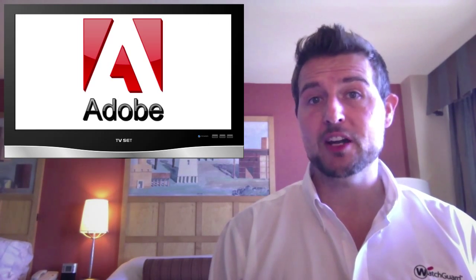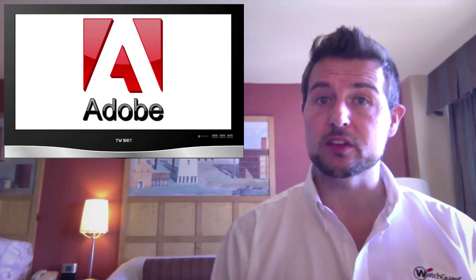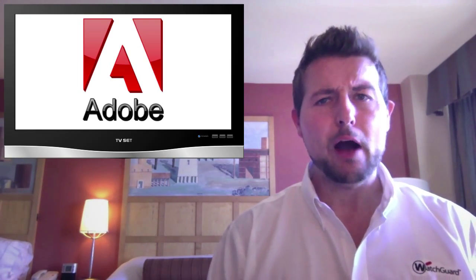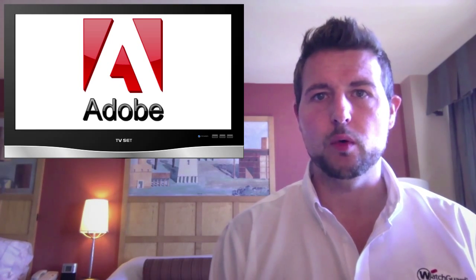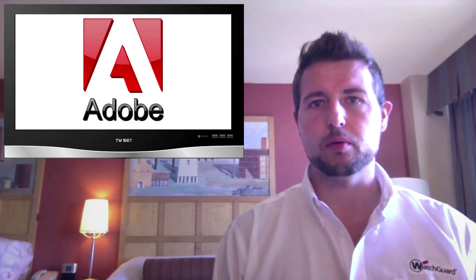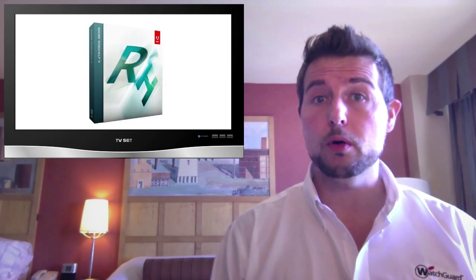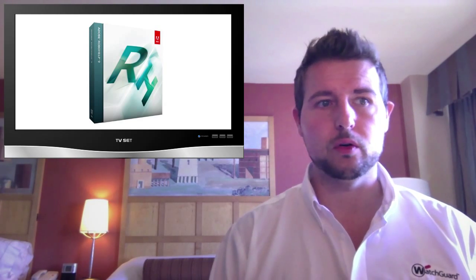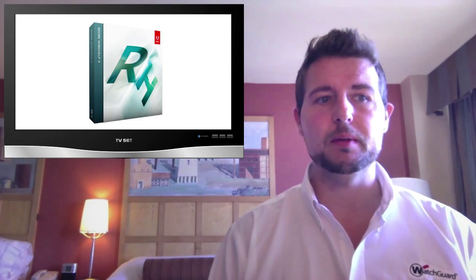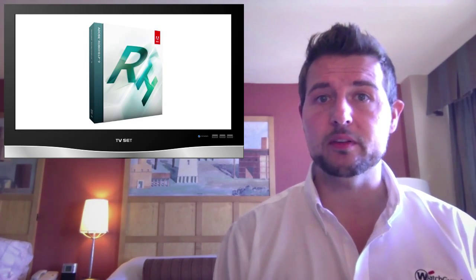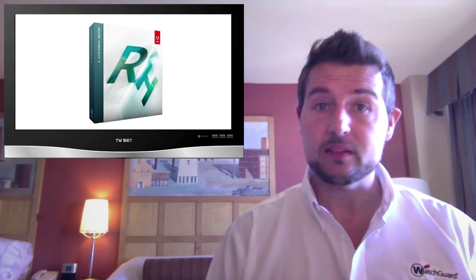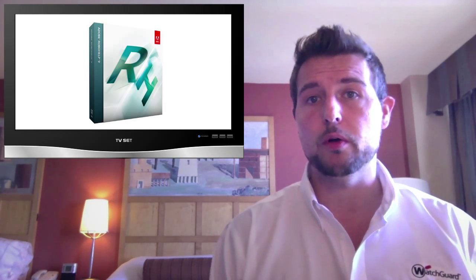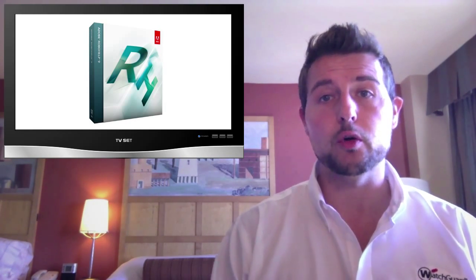Now Adobe shares patch day and they released some patches as well. However, these patches probably don't affect everyone. One of the updates was for a product called RoboHelp, which helps software or any company that wants to create web-based help systems. Anyways, if you do use RoboHelp, it was a pretty serious update, so go get it.